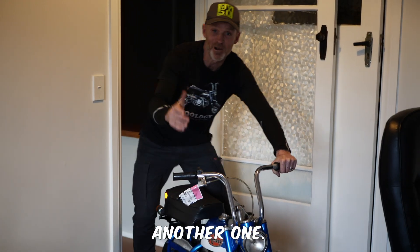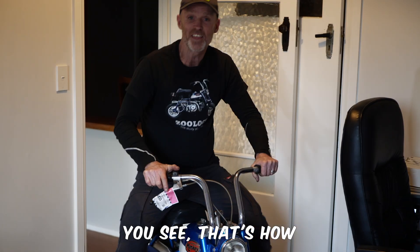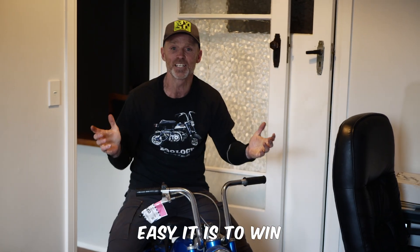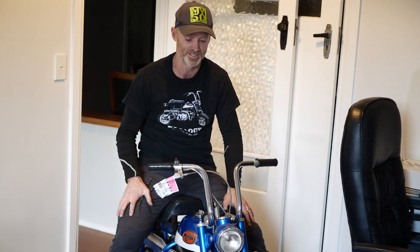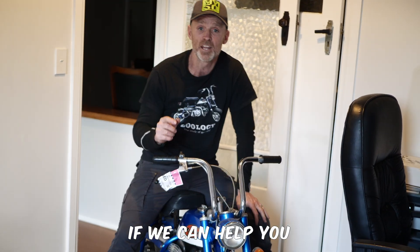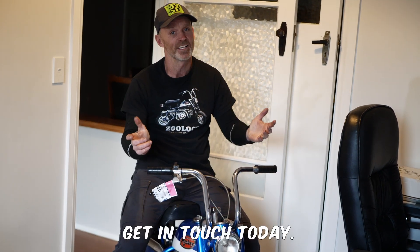Just want another one? You see, that's how easy it is to win motorbikes on Japanese motorcycle auctions. If we can help you find your dream bike, get in touch today. We'd love to help you.